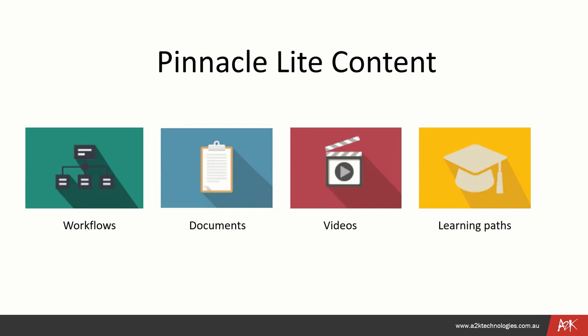Videos are a quick demonstration of how tasks can be achieved within the software. Learning paths will be a self-paced learning course, and it can be made of a combination of videos, documents, quizzes, etc.